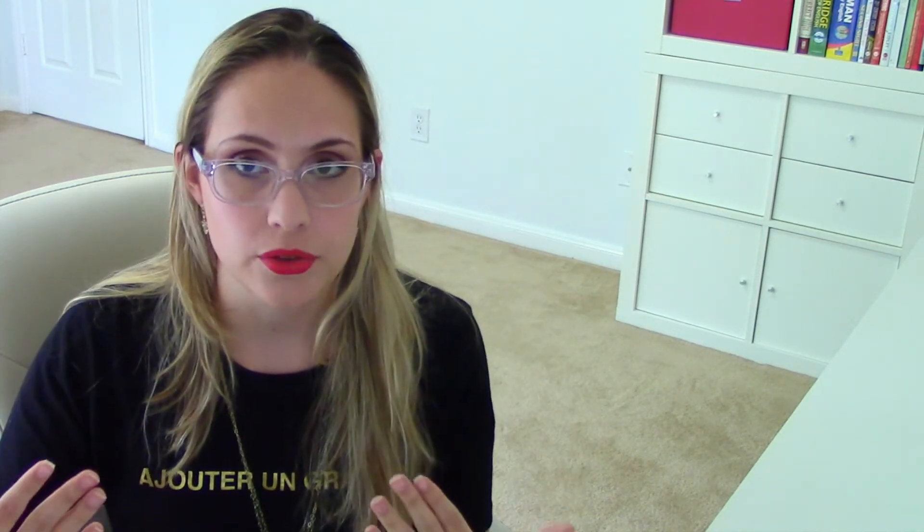You have to think of Scrivener as a software that you just write. You don't worry about how it's gonna look at the end until the very end of it until you compile it. So just think it is a tool to make you the most productive while you're writing.